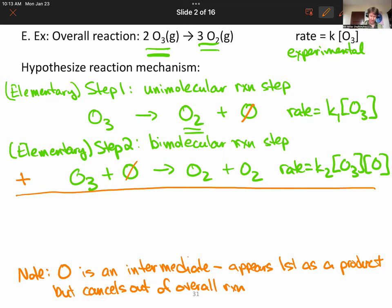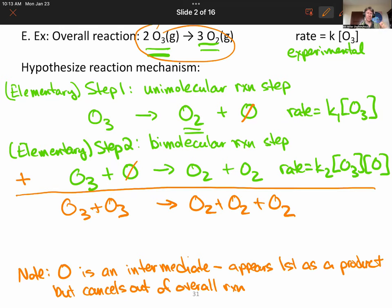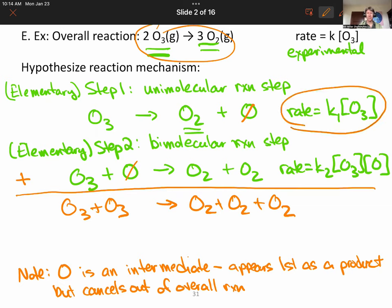Let's add this up. We have O3 plus O3, so 2 O3, giving O2 plus O2 plus O2, which is three O2 — that's our overall reaction. One of the things you have to do is have the steps add up to the overall reaction, and the other is that the rate law for the reaction mechanism must match the experimentally determined rate law.